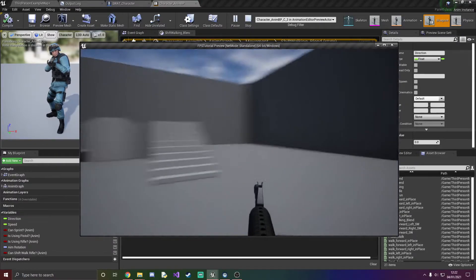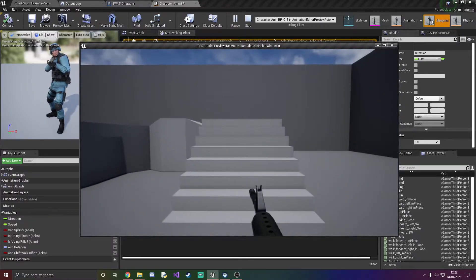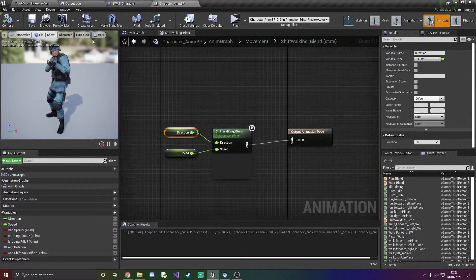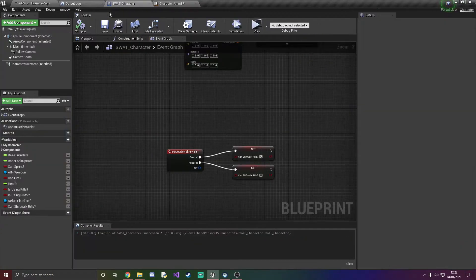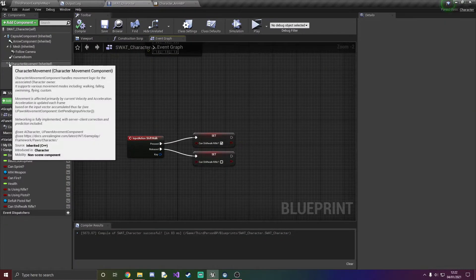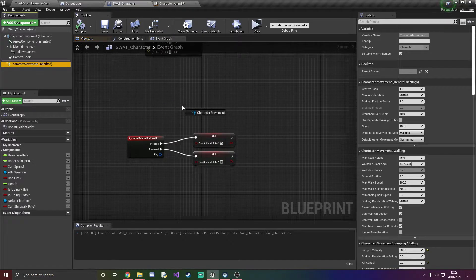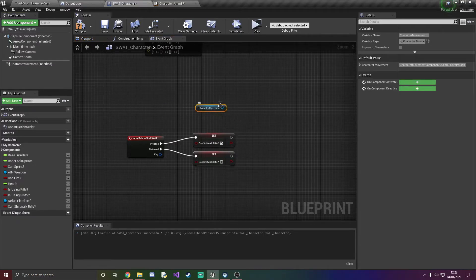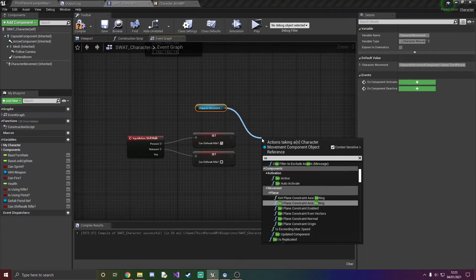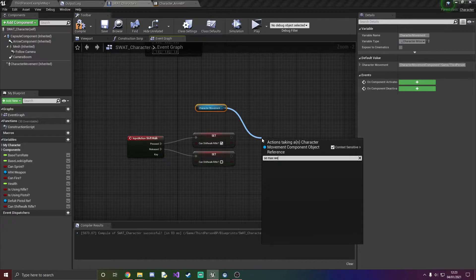So to fix that what we've got to do is get the character movement and set max walk speed.